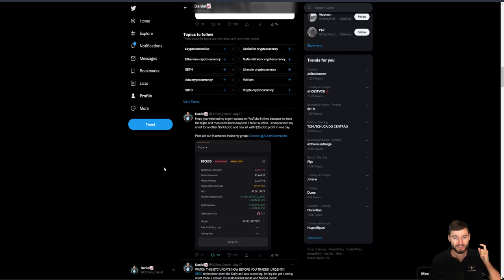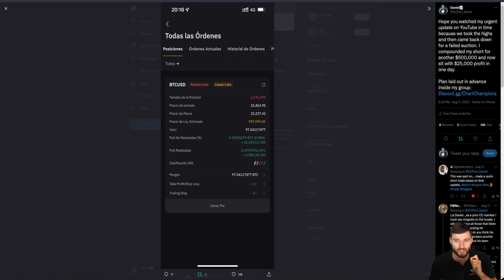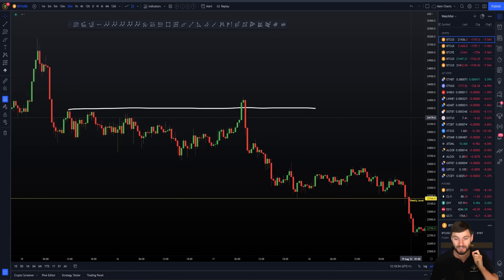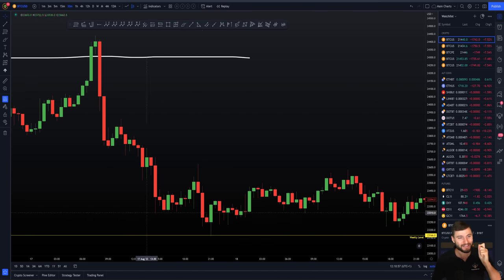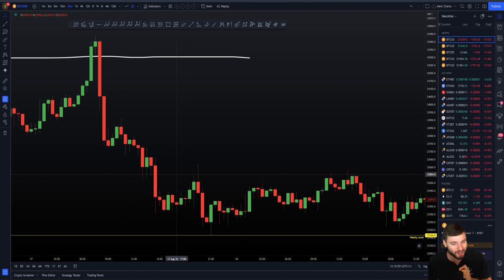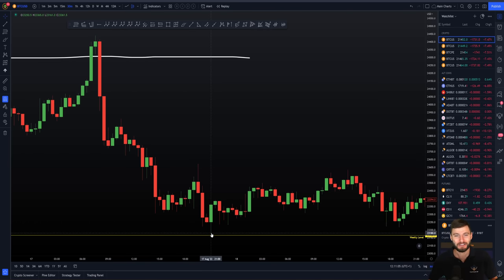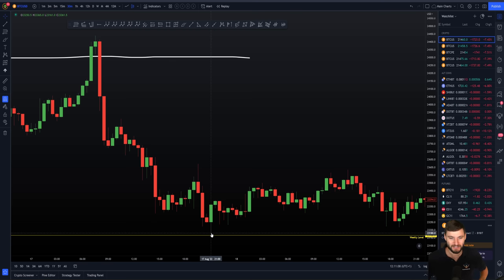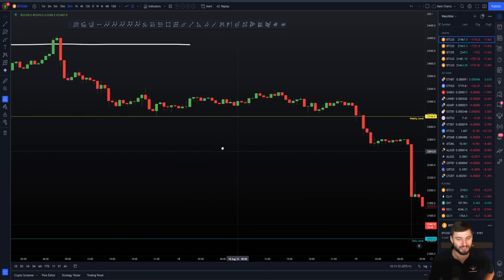We saw that failed auction and I told everybody for free on Twitter I've compounded that short for another $500,000. The next level to the downside was the weekly. We came down and tapped that weekly perfectly. We actually bounced up to the daily naked point of control, and from that daily naked point of control we obviously lost that weekly. Now we're looking down towards $21,000. I'm feeling really, really good today.